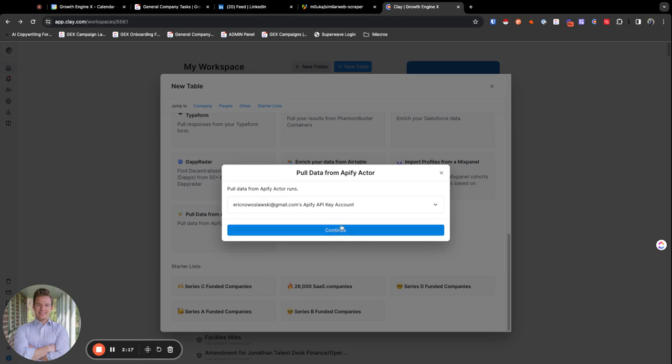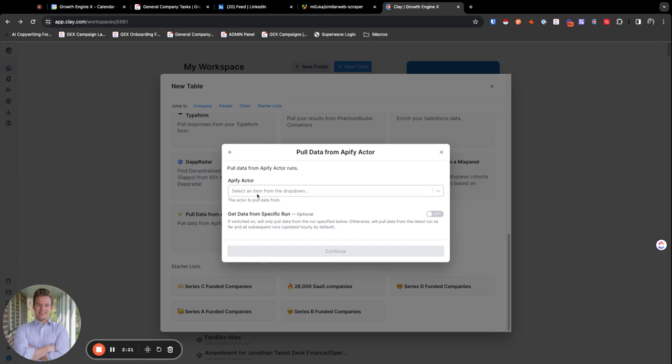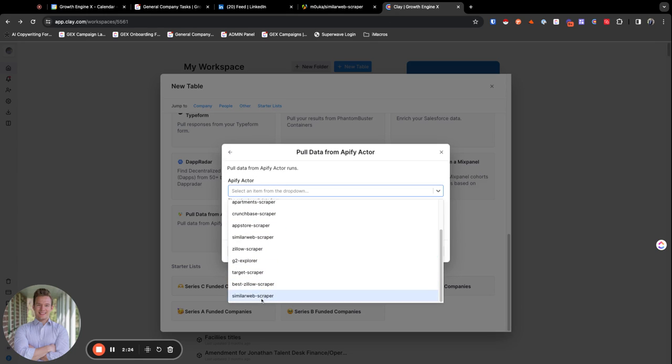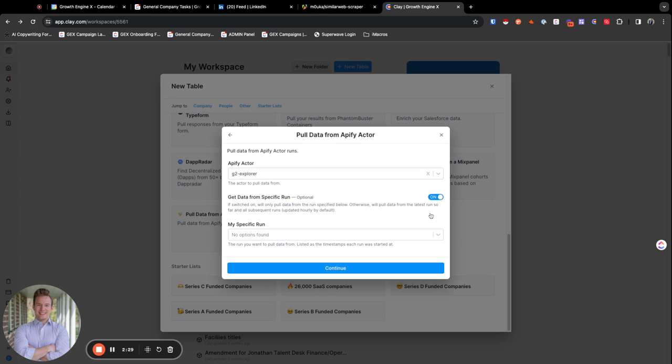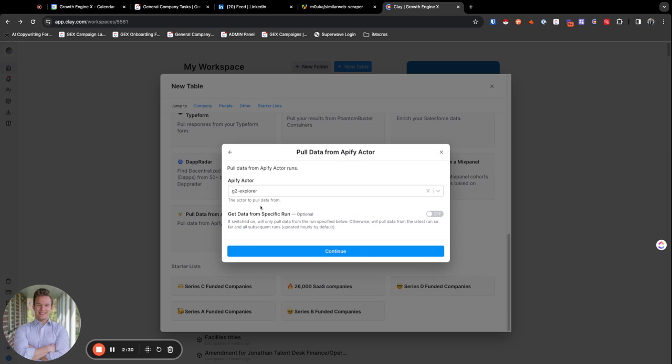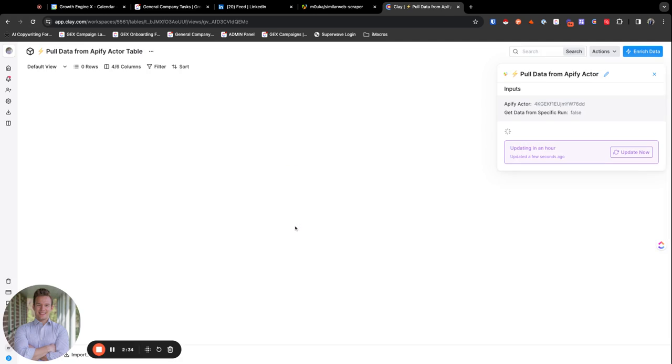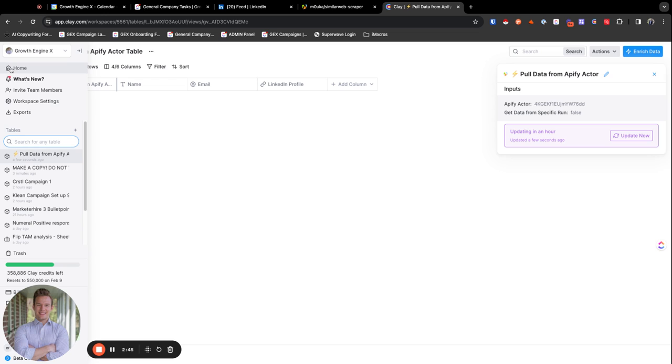And so what it would look like is I've already run a similar web scraper. And so if you hit continue, we can just hit our similar web scrapers here and see how I have this G2 Explorer. I can click on that one and I can get data from a specific run, or I can just get all of the data that I ever ran. I don't think there's anything in the G2 scraper. So maybe we should have done something else. I'm not sure if I actually ran this one, but I definitely ran the similar web scraper. So I can show that if this doesn't run, but basically what it would do is it just pulls in the data.